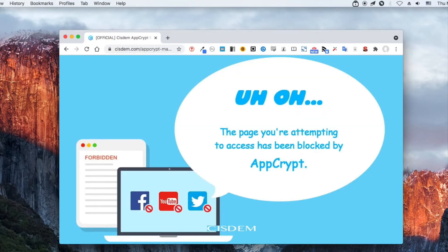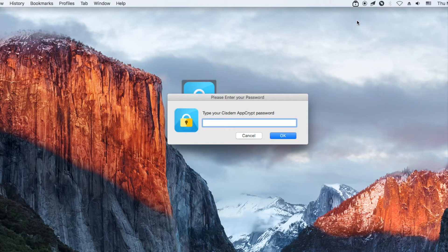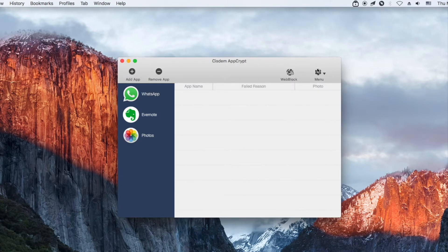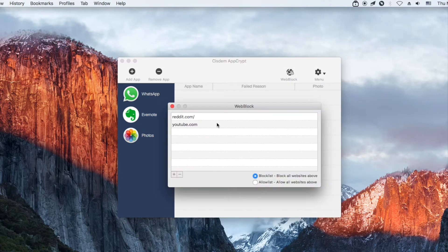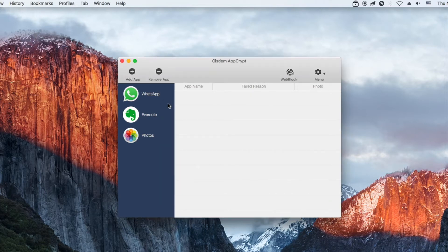Now Reddit is blocked on Safari and Google Chrome and becomes inaccessible. It's also very easy to unblock Reddit. In addition, AppCrypt allows you to lock apps with a password.